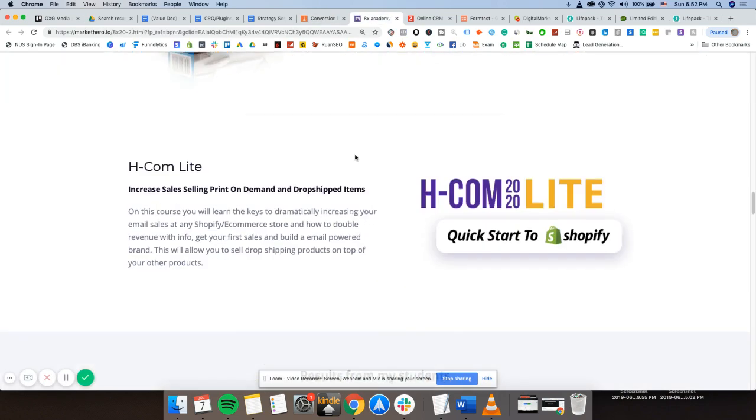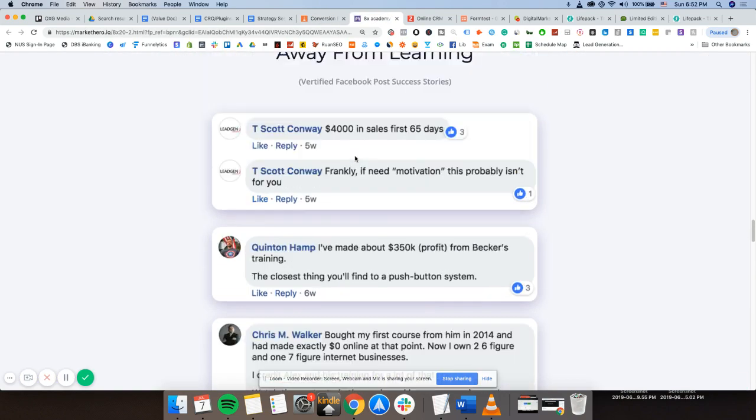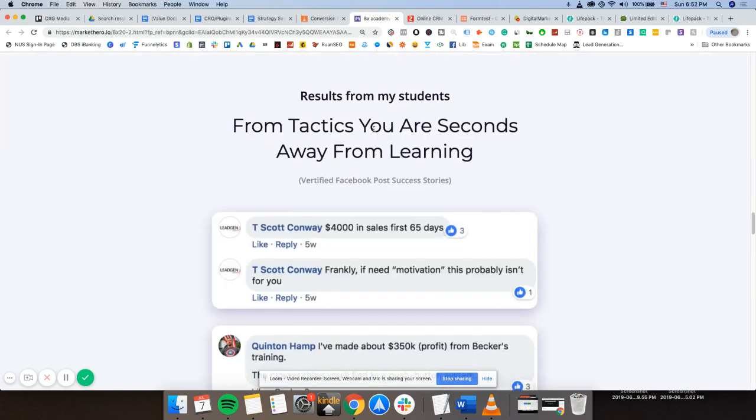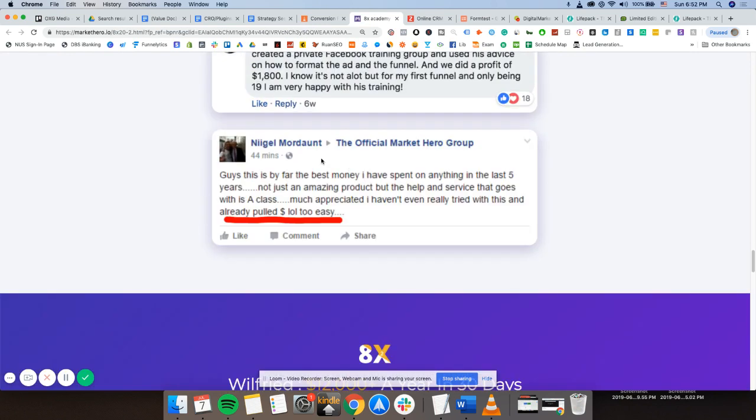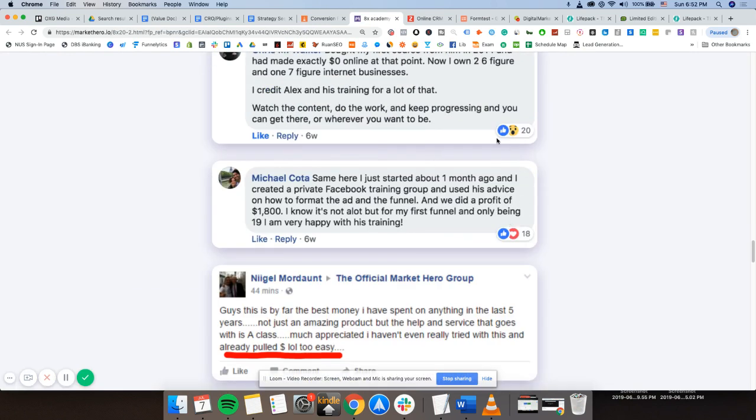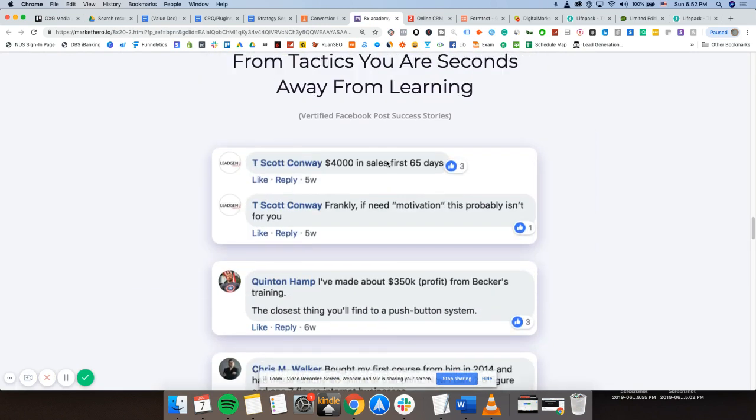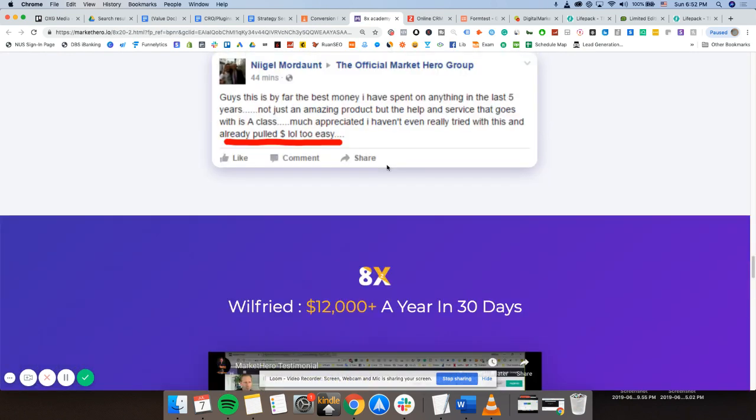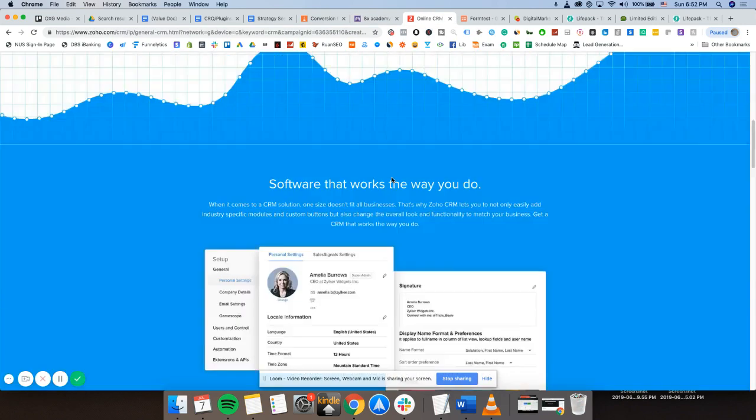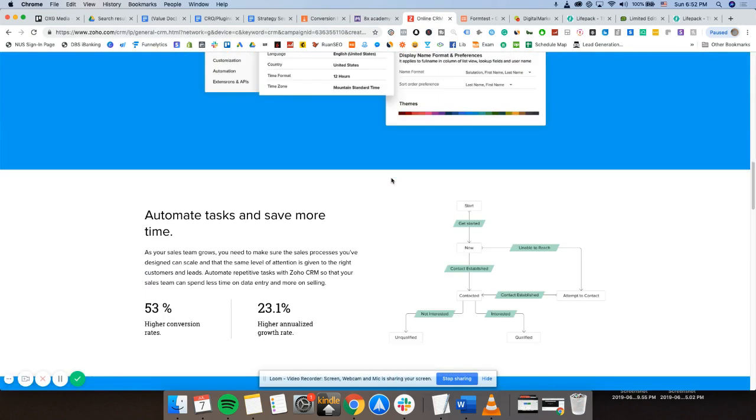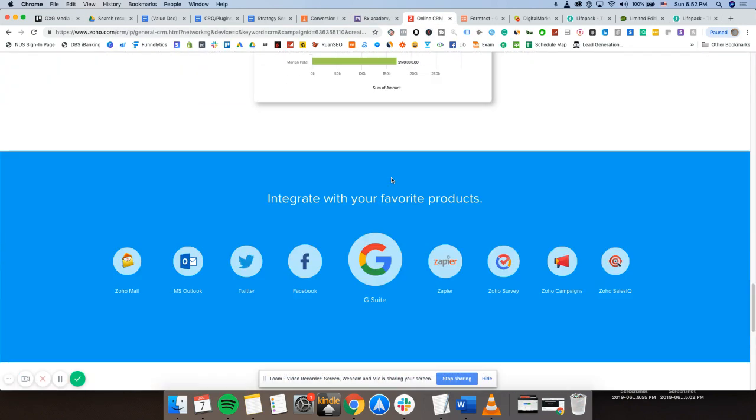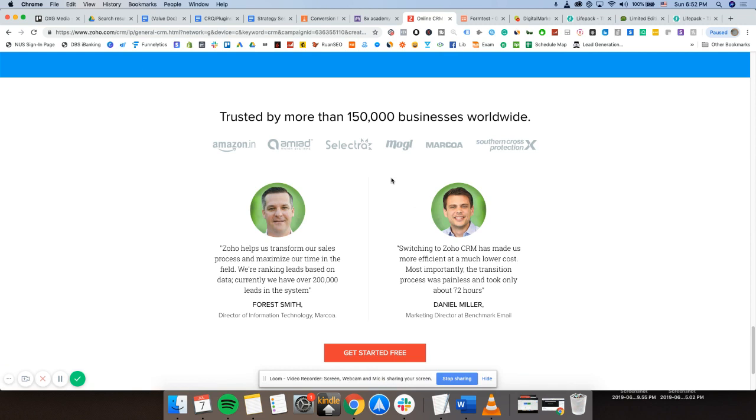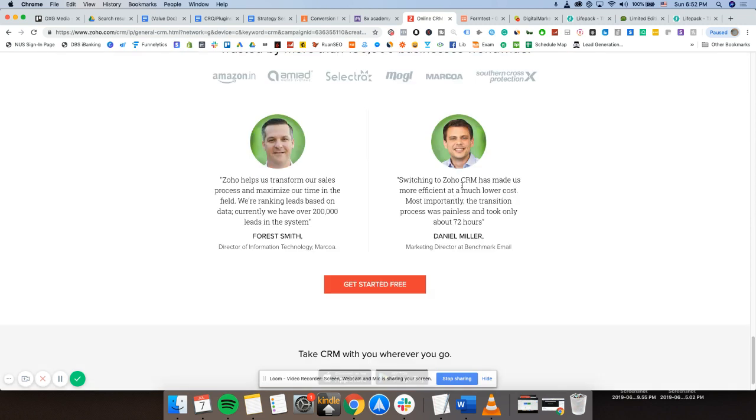Market Hero does it very well. As you can see, social proof. People posting on Facebook. So real comments, real likes, real shares. Very credible. Let's see whether Zoho does this. So maybe Zoho is a very big company. But okay. 150,000 businesses. Social proof. More people saying good things. Yep. So you kind of get my point.